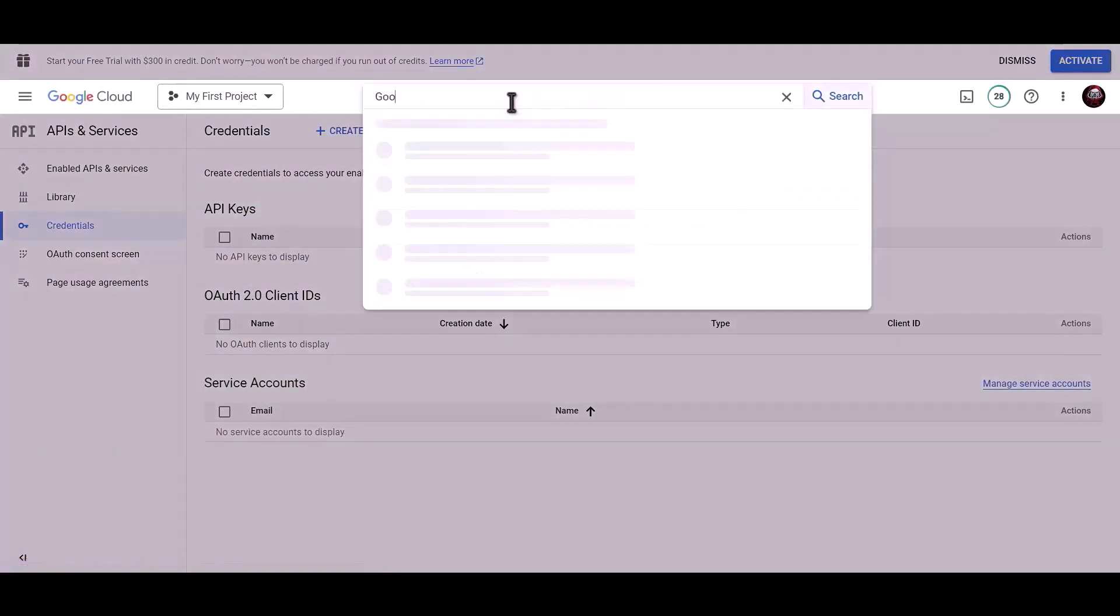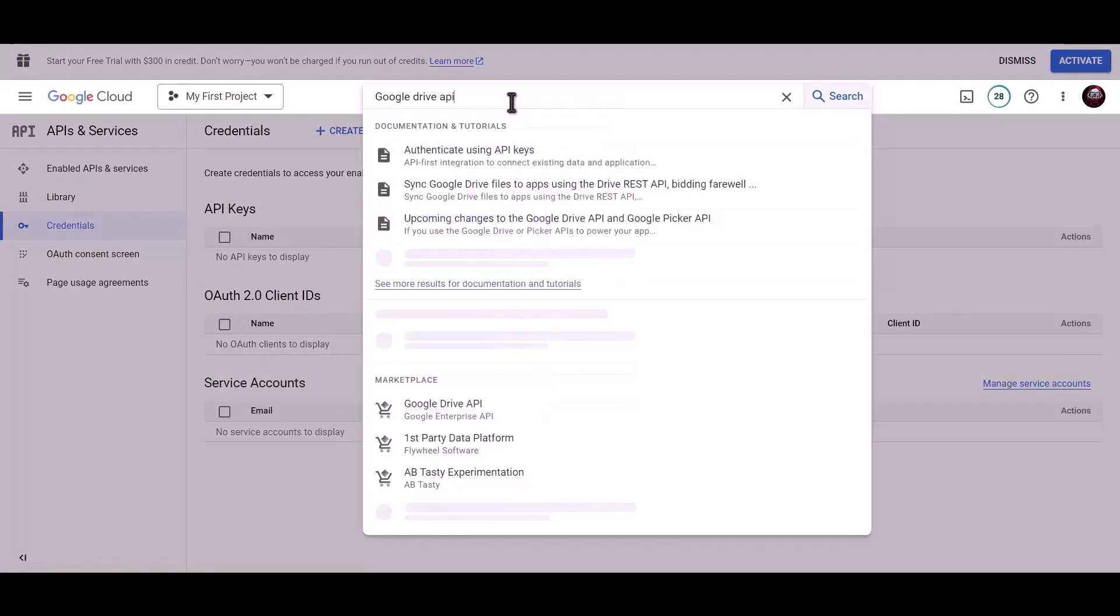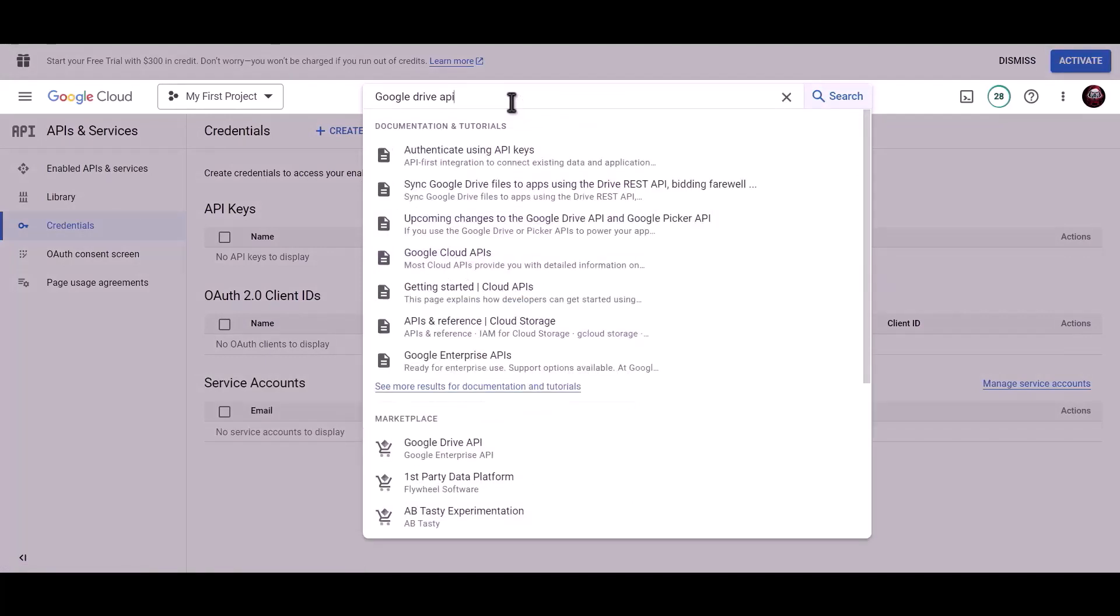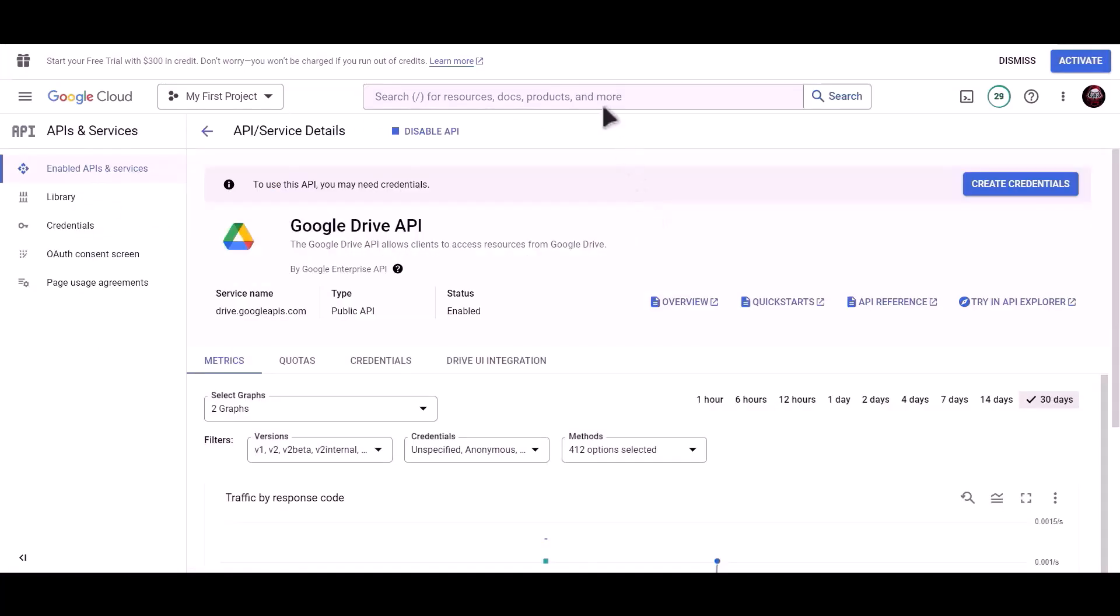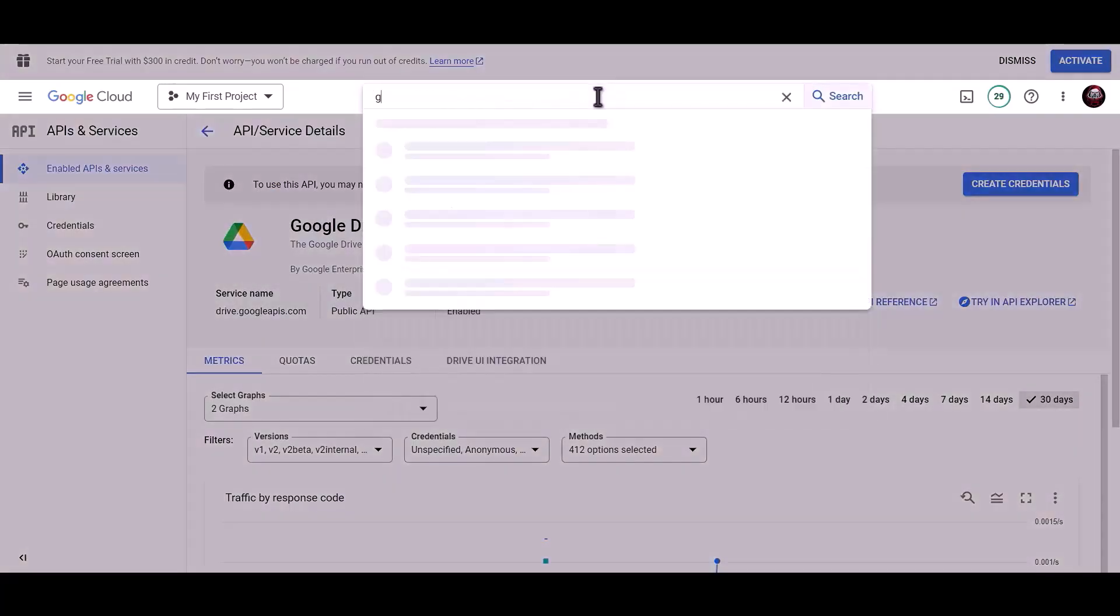Now search for Google Drive API. Click on enable. Search for Google Sheets API.